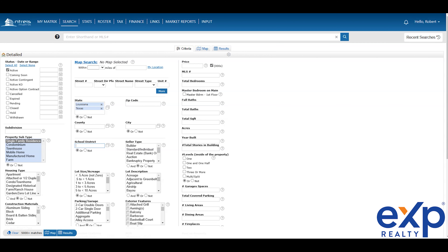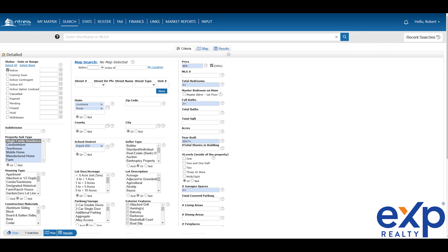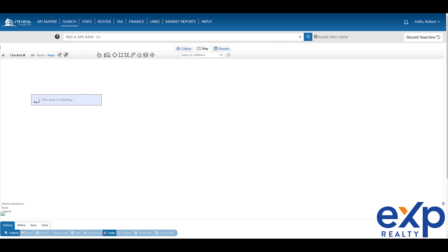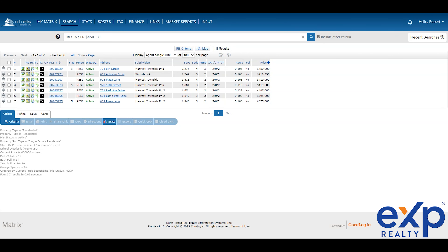Usually a realtor will go to their MLS and come in with search parameters. You can say you're looking for an active home, $450,000 or less, three-plus bedrooms, two-plus baths, a two-car garage, and a home built from 2017 forward — the reason being that foundation warranties are typically good for 10 years. Then you start looking at school districts. They may come in and select Argyle ISD. Argyle ISD comes up with seven results. You hit your results, go to the map, and this will show Argyle ISD homes.